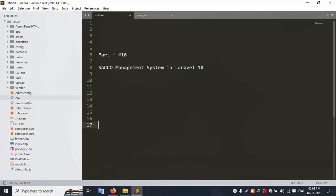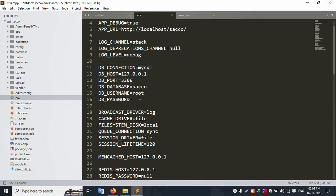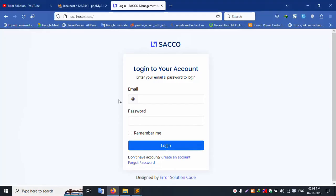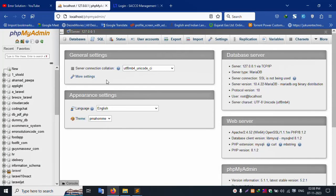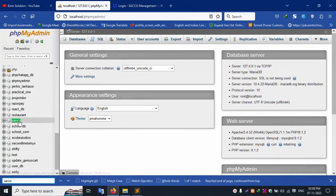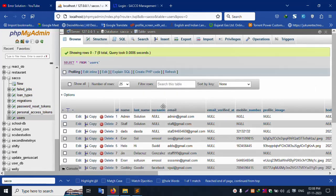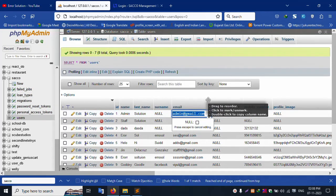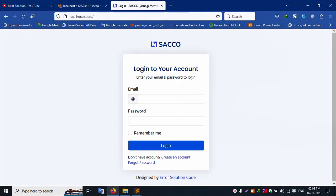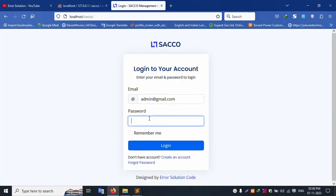Check the .env file — the database name is sacco. The sacco database is available. Click the user table. Admin login: admin@gmail.com, password is 123456, and click login.